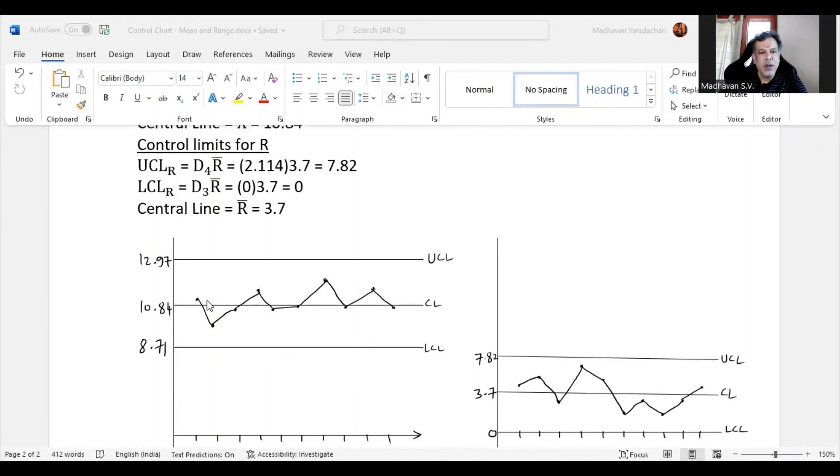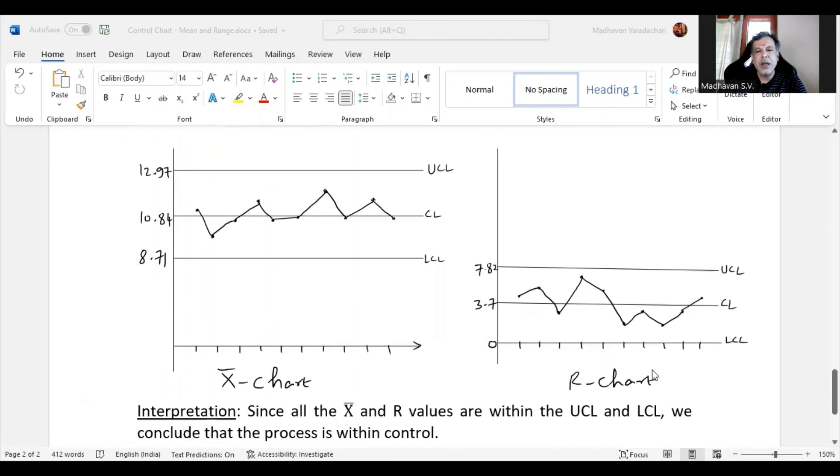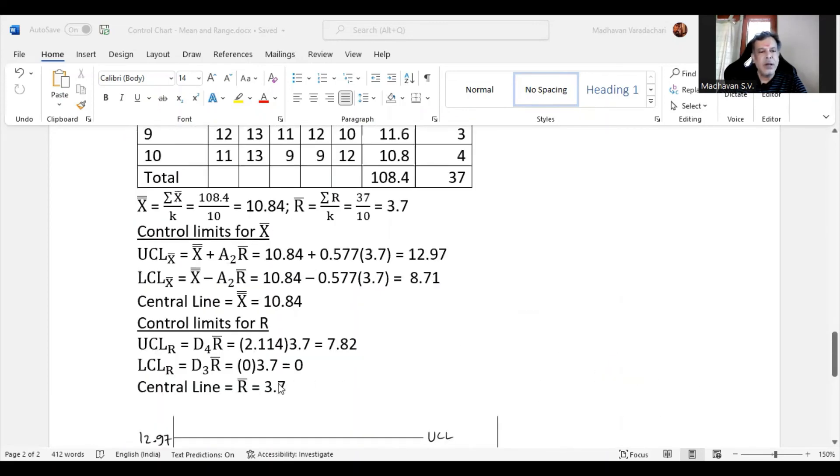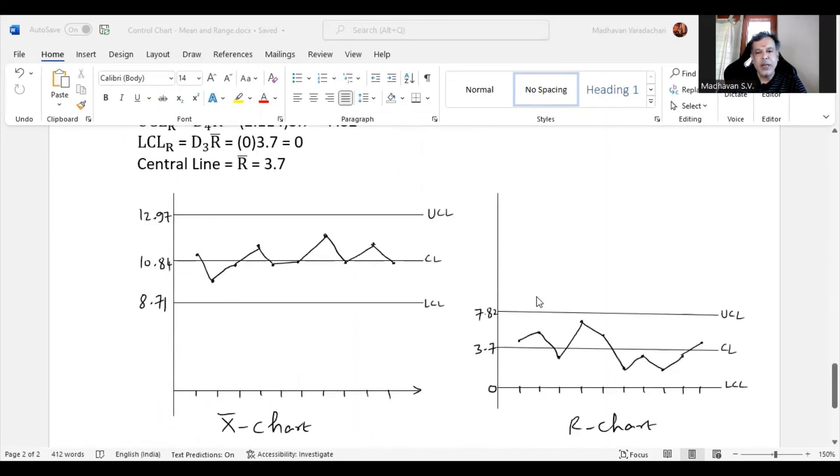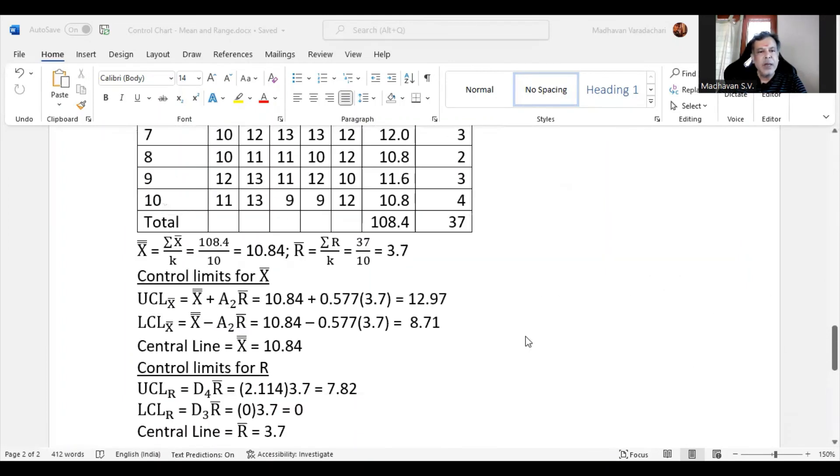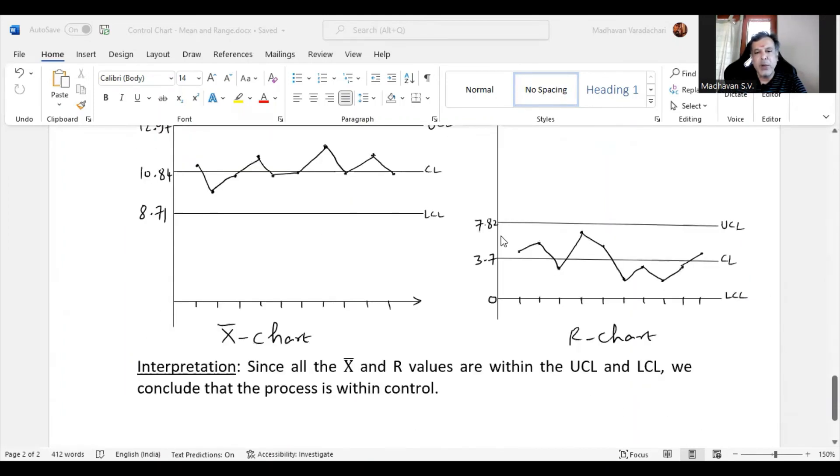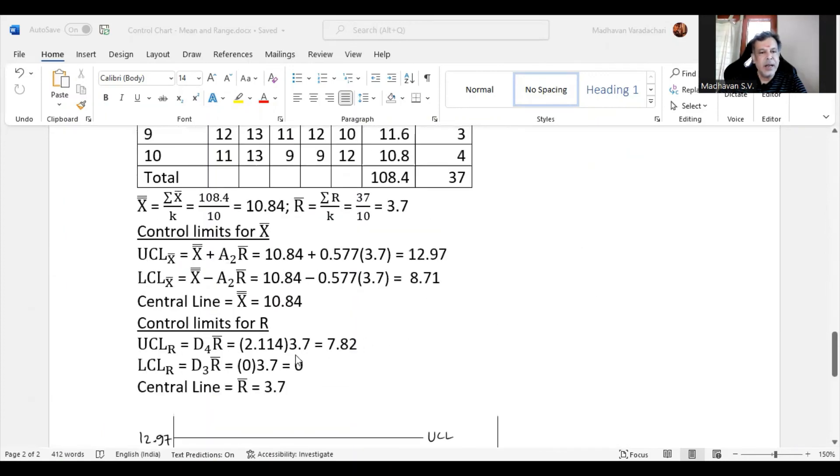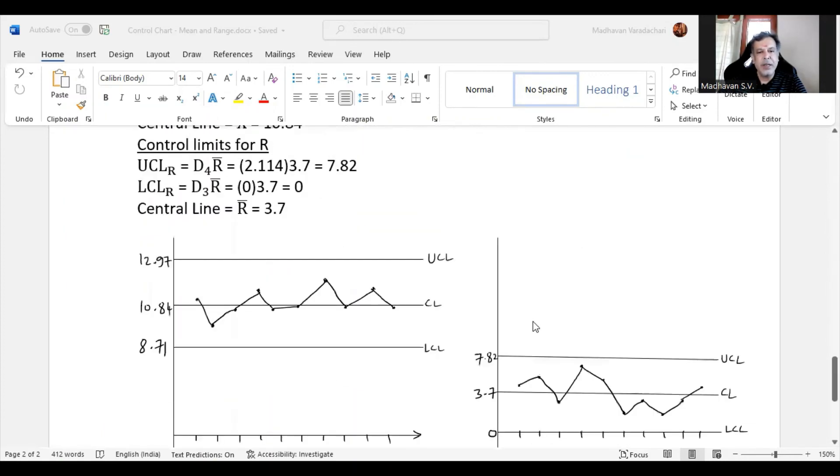We may notice all 10 points are lying within the LCL and UCL. Similarly, we draw the R chart. For the R chart, the lower control limit is zero, so this itself becomes the LCL, and upper control limit is 7.82. The central line is 3.7.